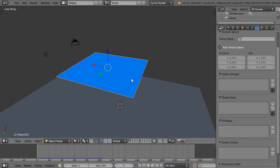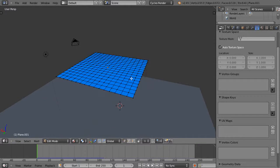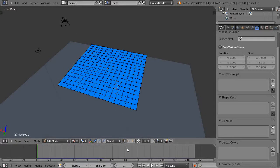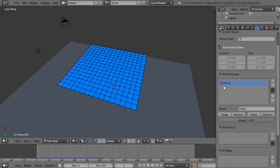So just a regular plane. Let me look at all the vertices, make sure I'm in vertex select mode, and then down here I'm going to create a couple of groups like I showed in the previous video.